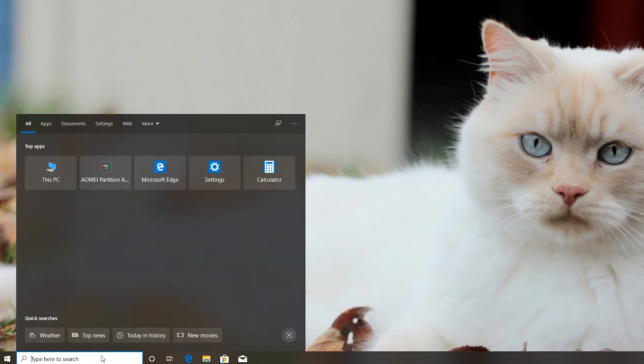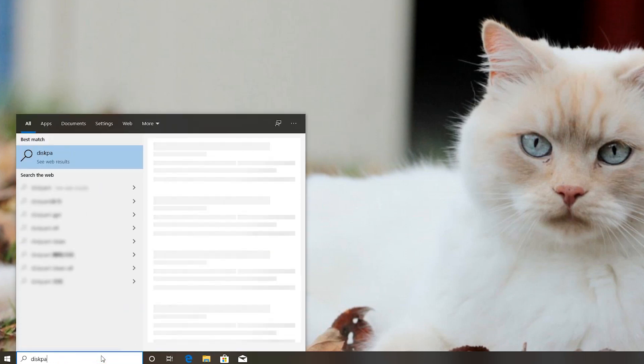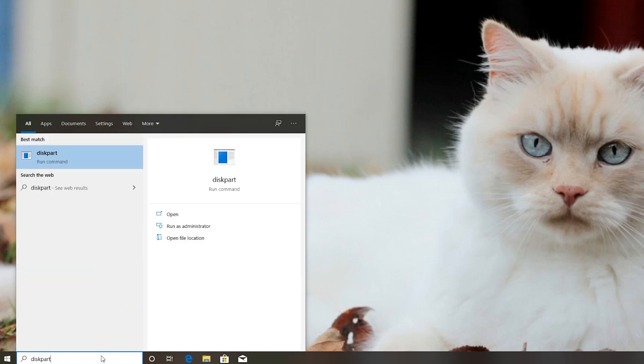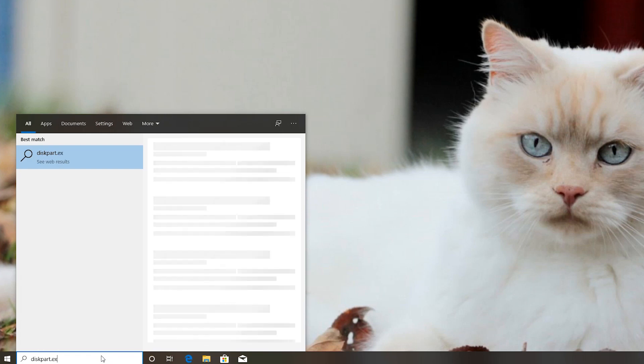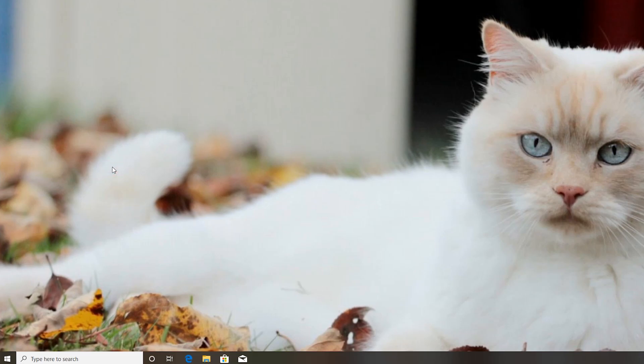Step 1: Type diskpart in the search box. In the listed results, right-click diskpart and select Run as administrator.